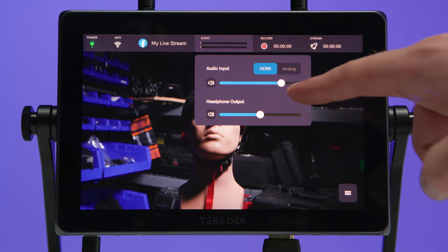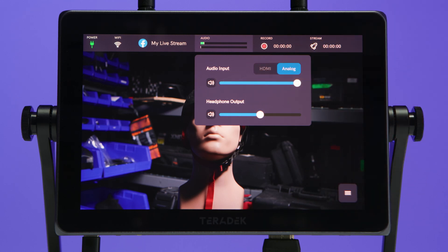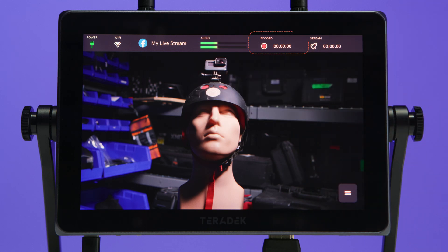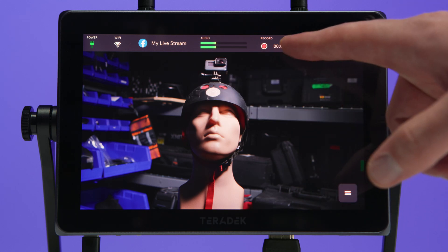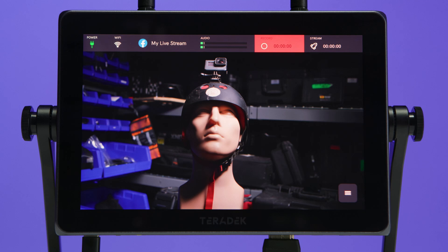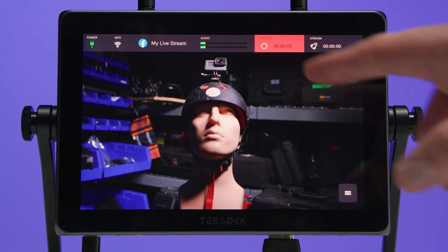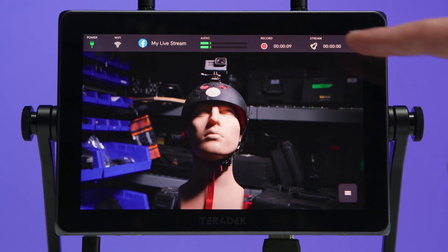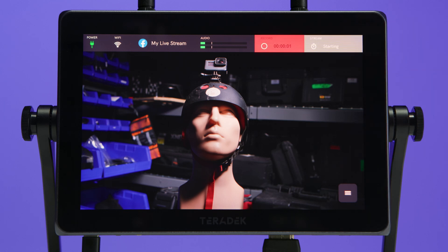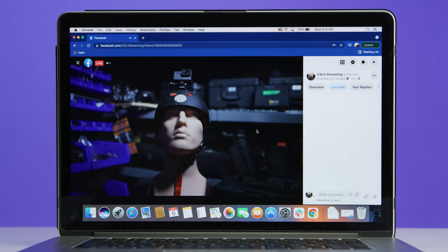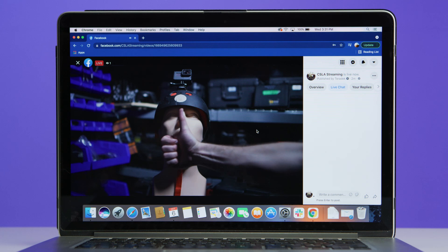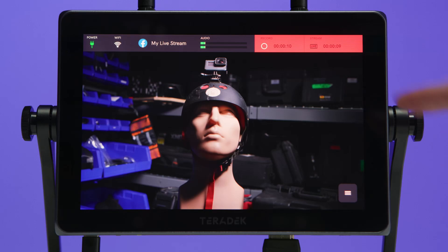We can also change our audio source between embedded HDMI and analog input on the bottom of the WAVE. We've already enabled recording, so we can tap the record button to begin saving our stream to our SD card. When recording, the button turns red and shows a recording time counter. Finally, on the far right of the status bar is the stream button, which will prompt the WAVE to begin streaming our video and audio to our selected destination.